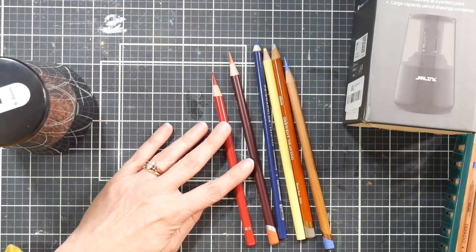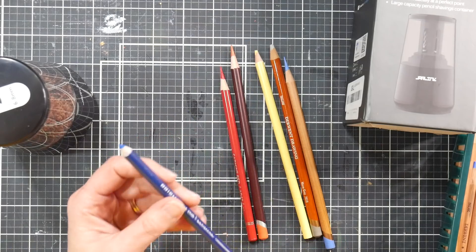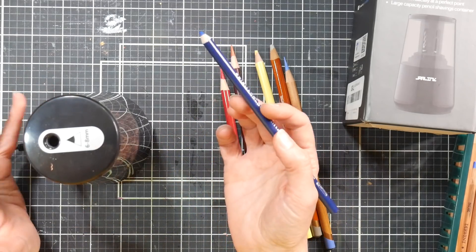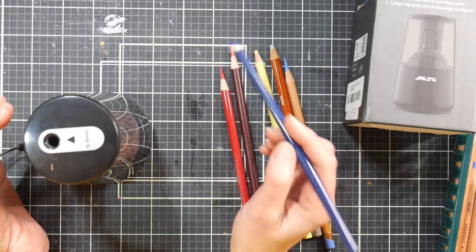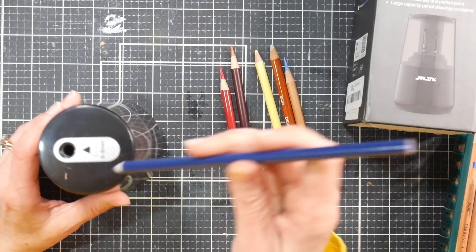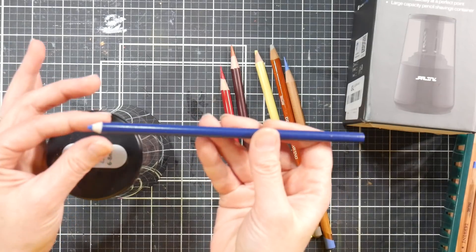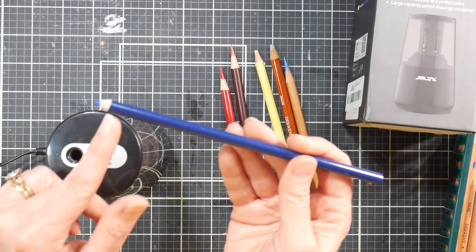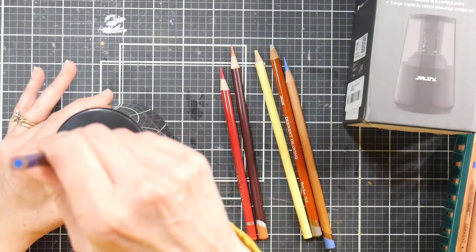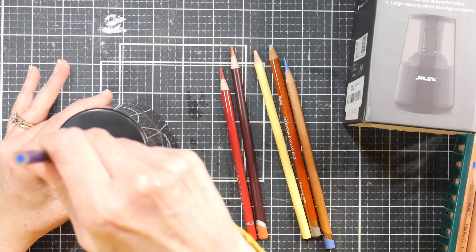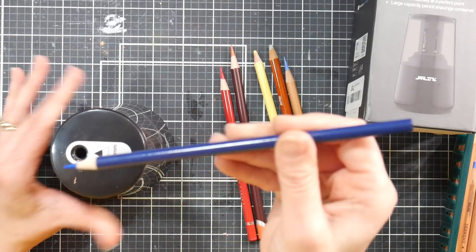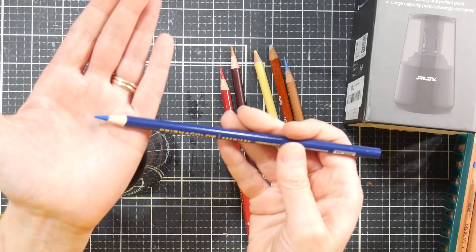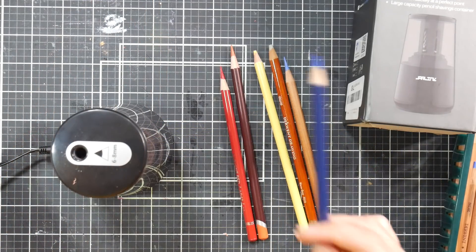So this is the Prismacolor. I know I don't want a needlepoint, so what I'm going to do is I'm going to put this in and count to three. This has the factory point on it, so you know it's going to need to whittle down some of the wood. One, two, three. And see, that's about as sharp as I would want a Prismacolor. But if you wanted that needlepoint like I mentioned, you'd go to five.